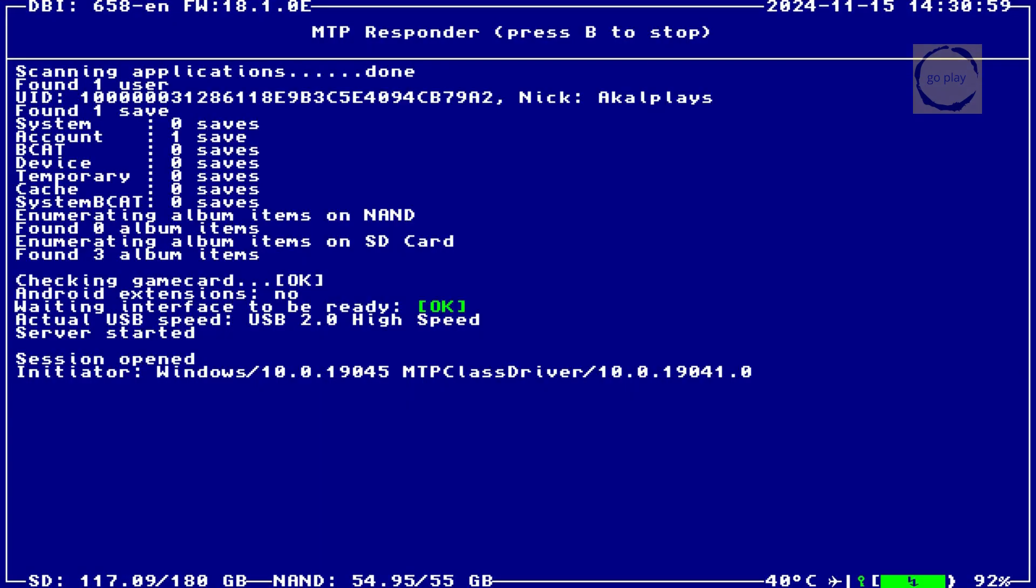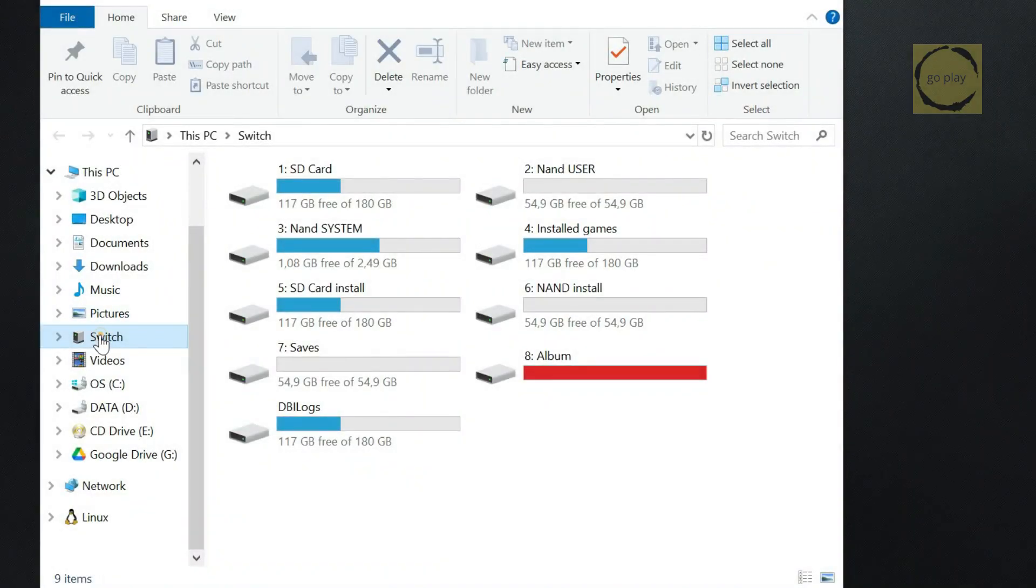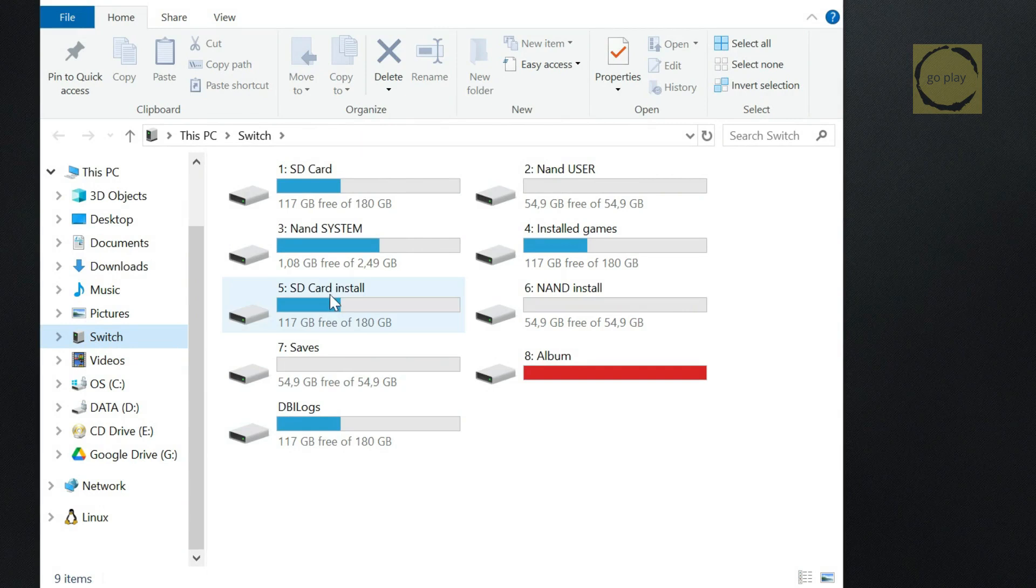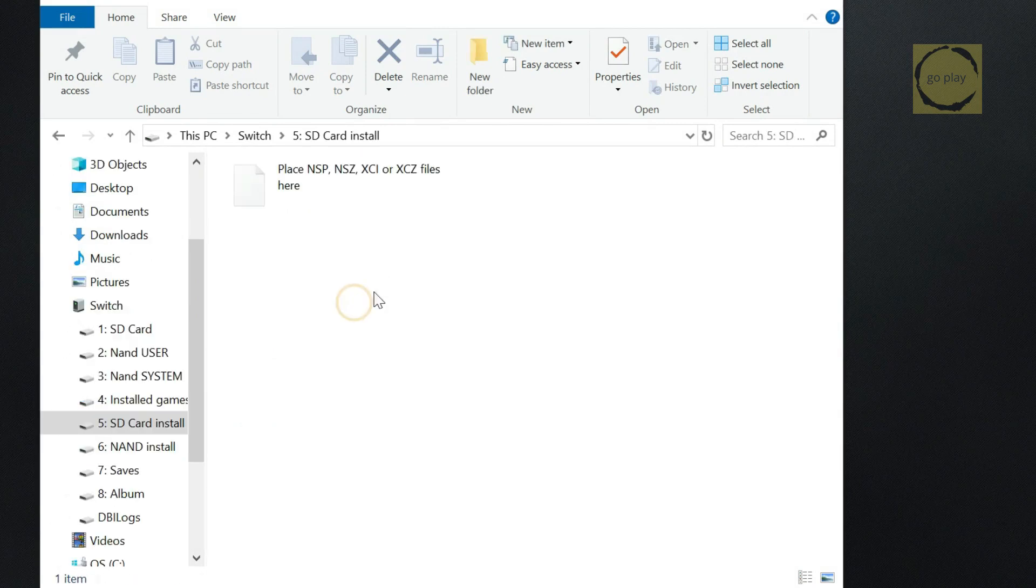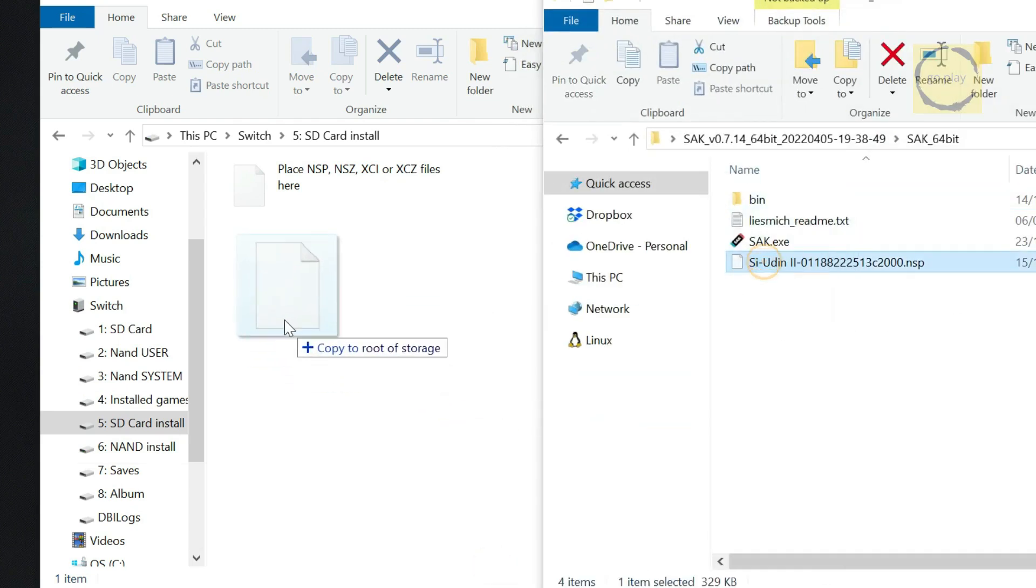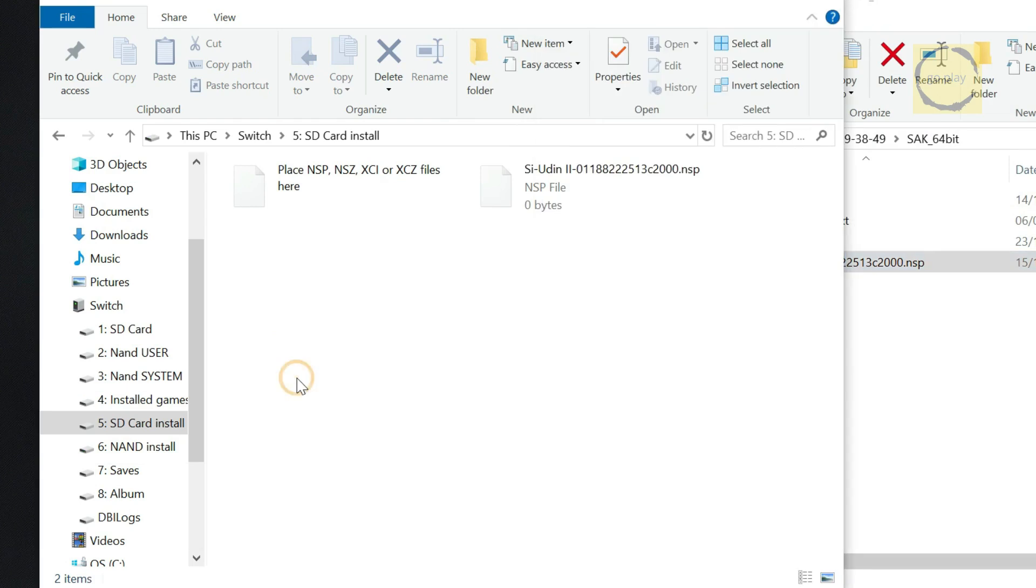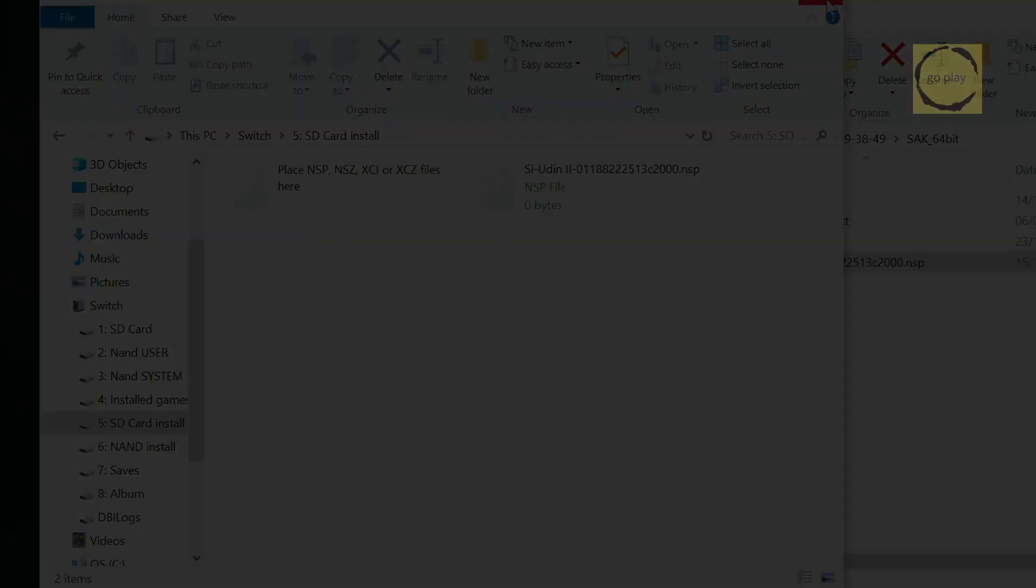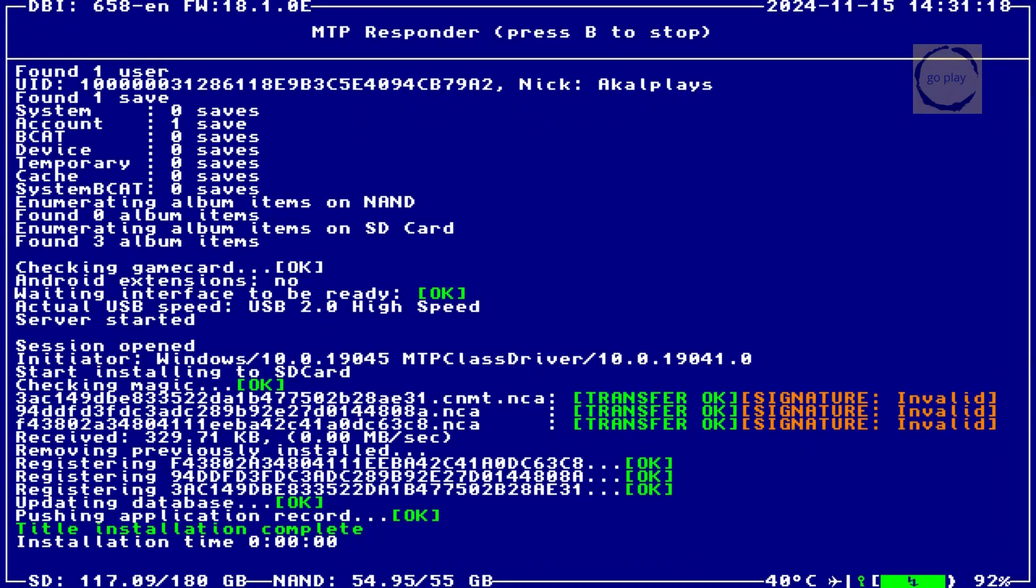On your computer, navigate to the switch folder in the File Manager. Open the folder labeled 5-SD Card Install. Now copy the NRO Forwarder file we created earlier into this folder to install it on the switch. After the file is copied, you'll see a message on DBI about the installation process. If you see any error messages, don't worry, just ignore them.